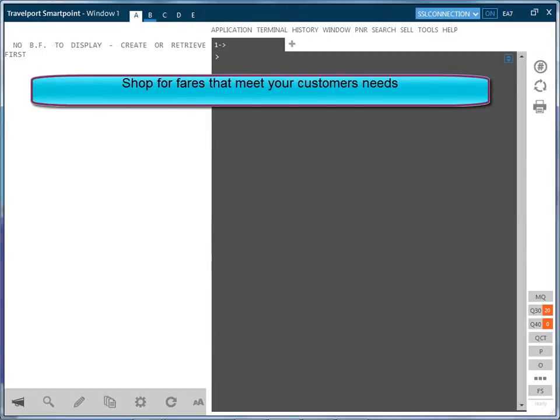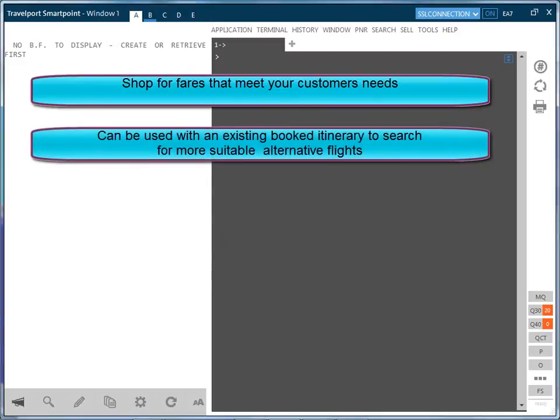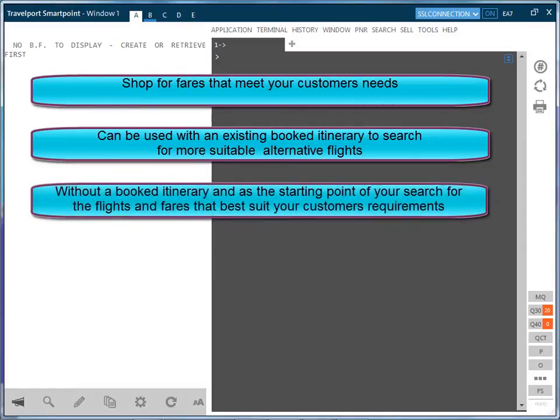It can be used in two distinct ways, either with an existing booked itinerary to see if there are other more suitable alternatives to what you already hold, or without a booked itinerary and as the starting point of the search for the flights and fares that will best suit your customers' requirements.